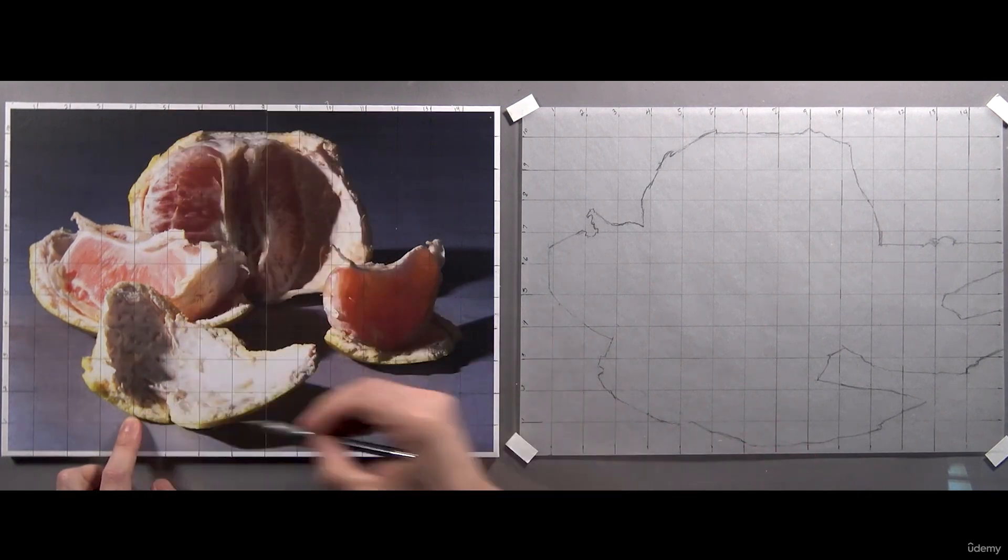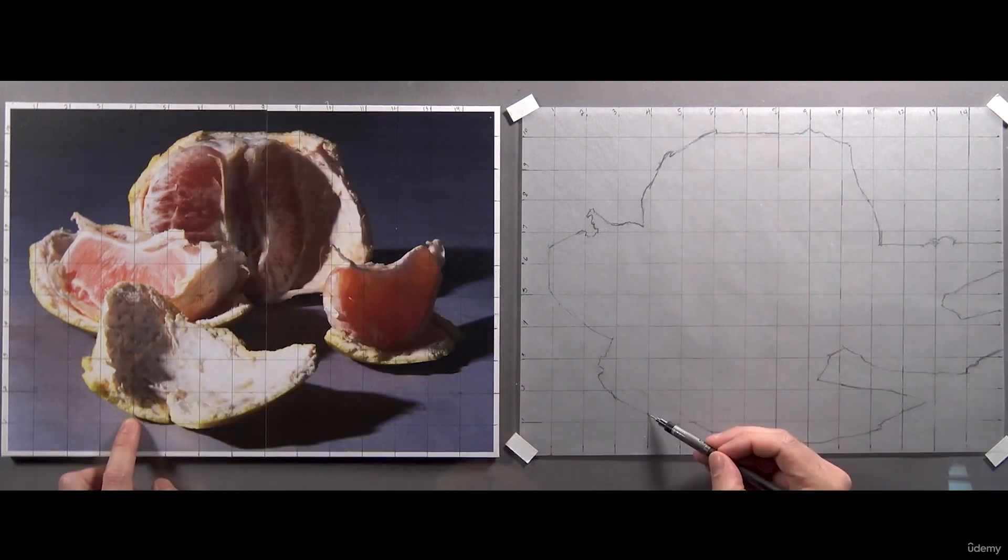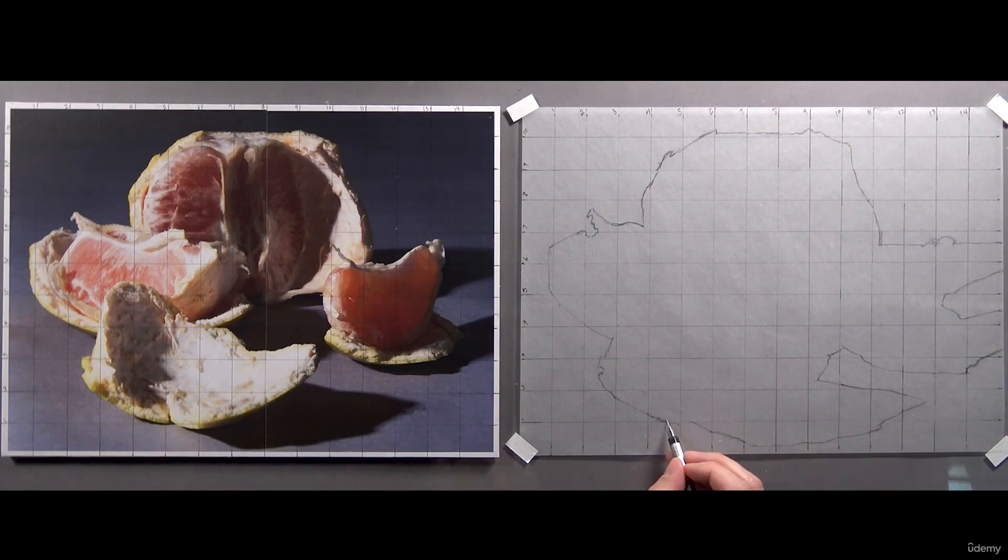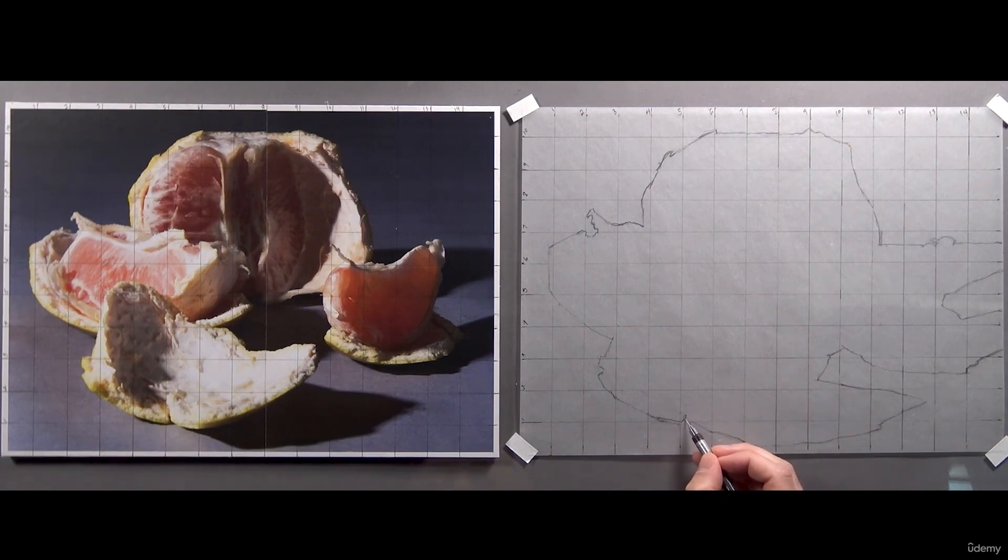If you're left-handed, you can work from right to left to avoid smudging your pencil lines, or just put a clean sheet of paper under your drawing hand.